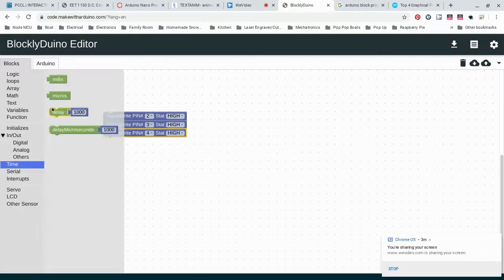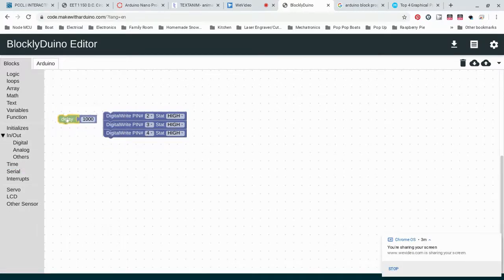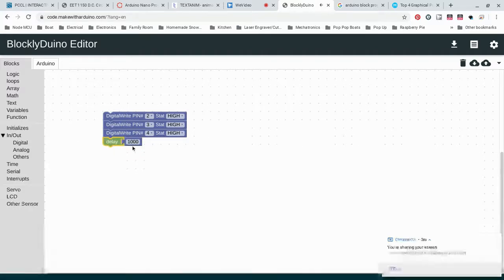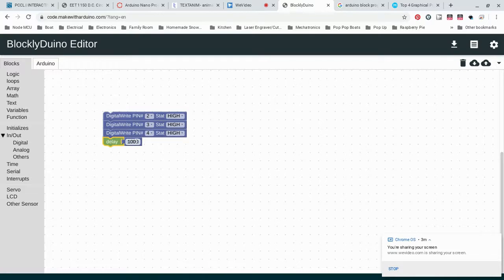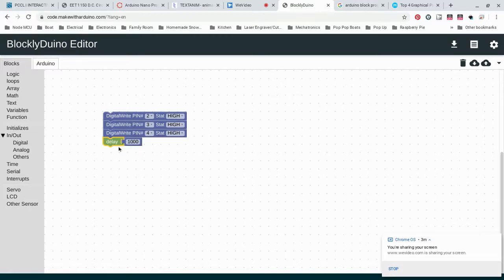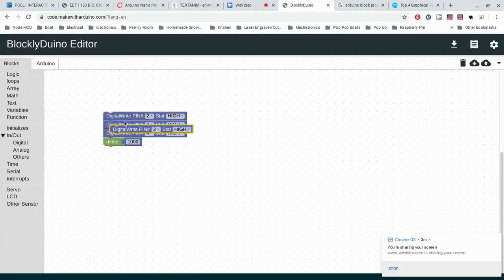We'll turn all three of them on, and then we'll put in a delay. The delay that we'll need is this one. It says delay a thousand. This is in units of milliseconds, so a delay of a thousand would be one second. So I'd turn them all on, wait for one second, and then I want to turn them all off.